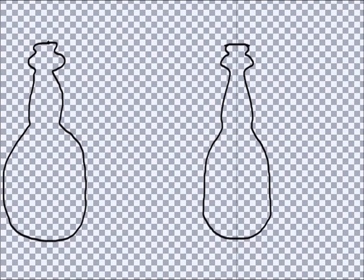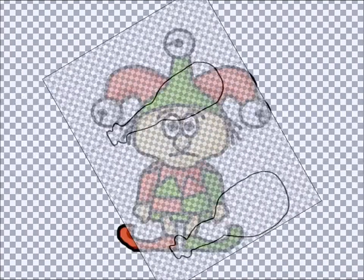I like the way the bottle on the right retains the charm of being hand drawn, but looks more precise. One caution about Symmetry though — it should mostly be used for things that are actually supposed to be symmetrical, like these wine bottles.